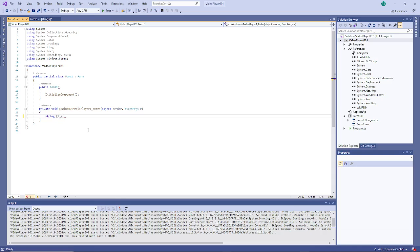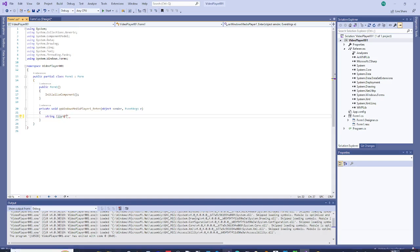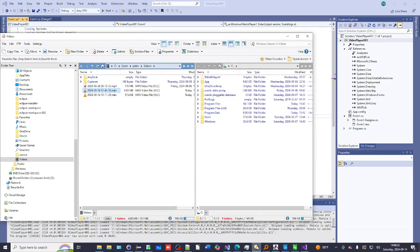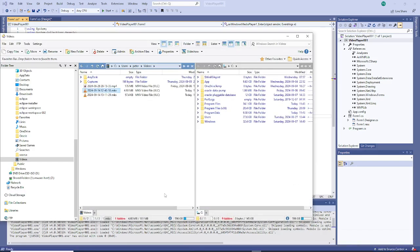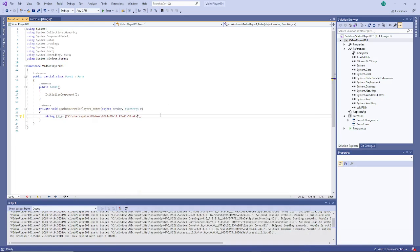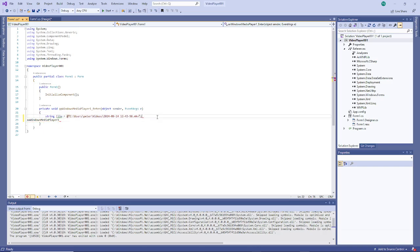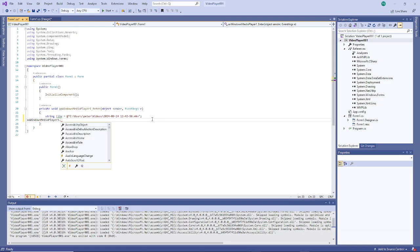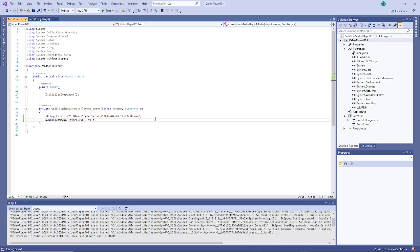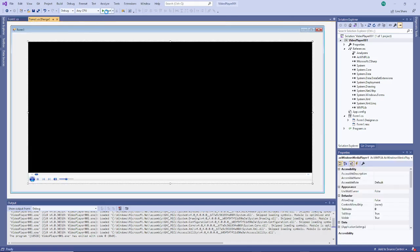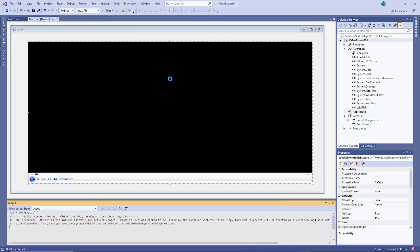And then do AXWindowsMediaPlayer1, I need to put a semicolon, dot URL file, save it and let's run it.